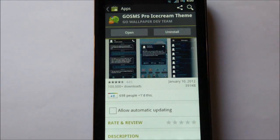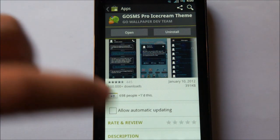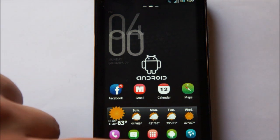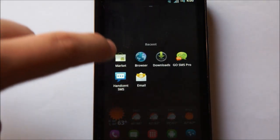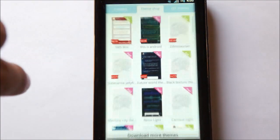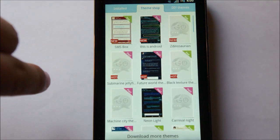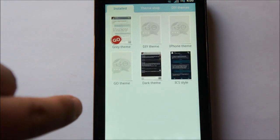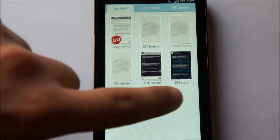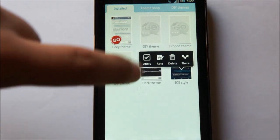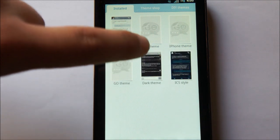Alright, once the theme that you chose is completely done installing, you can go back home. Now, let's go ahead and bring back GoSMS, and when you go to install themes, it should appear right here at the bottom. Let's go ahead and apply it.